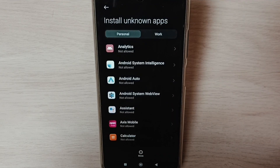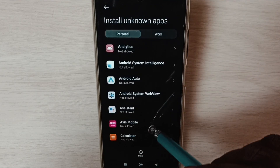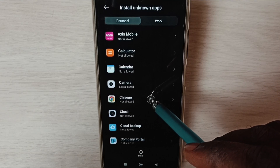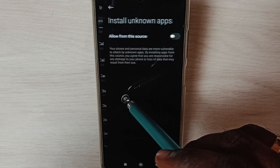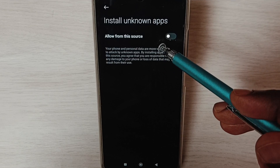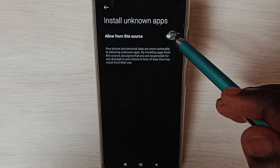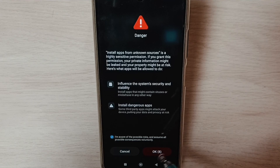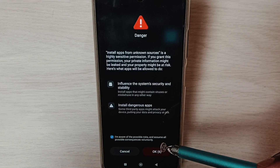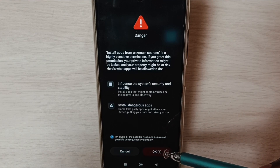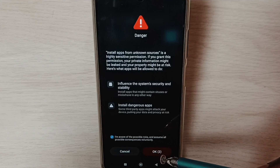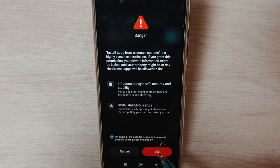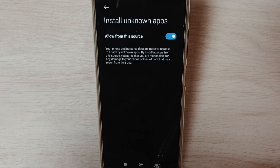Here you can see a list of apps. For example, select Google Chrome browser. Then enable Allow from this source — tap the checkbox and tap OK. This allows Google Chrome to download and install Android APK files from unknown sources or the internet.